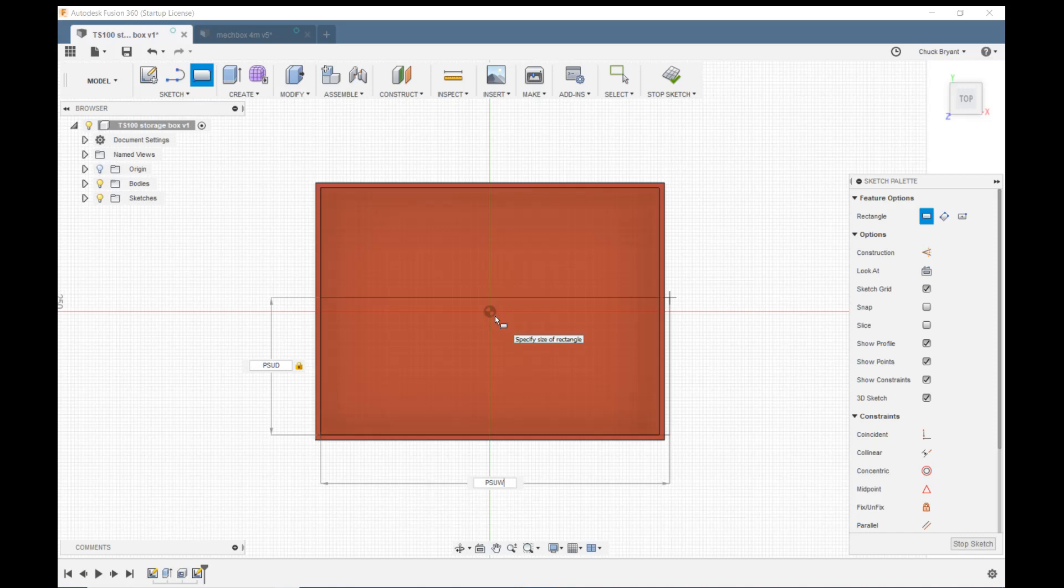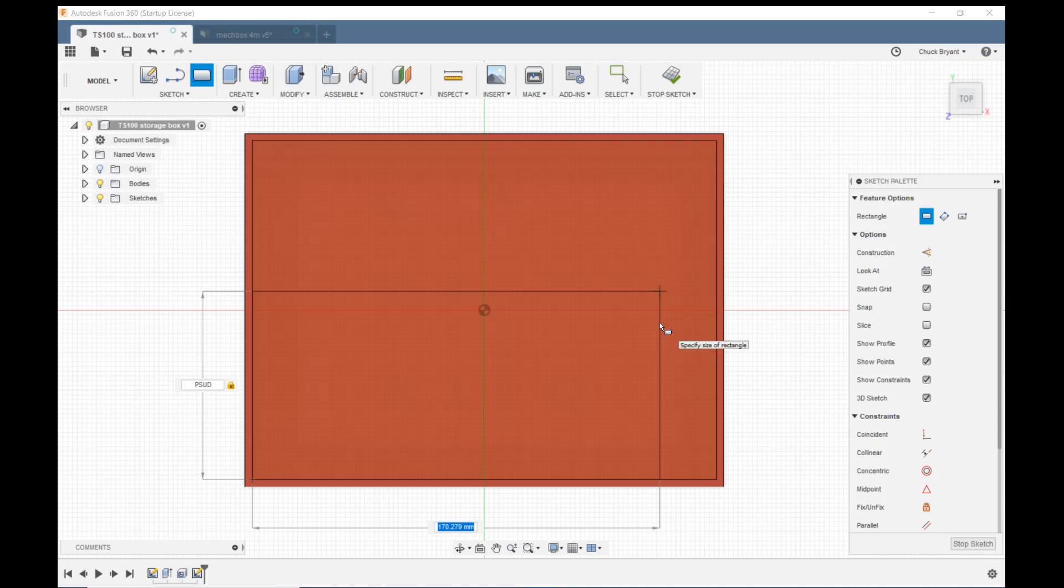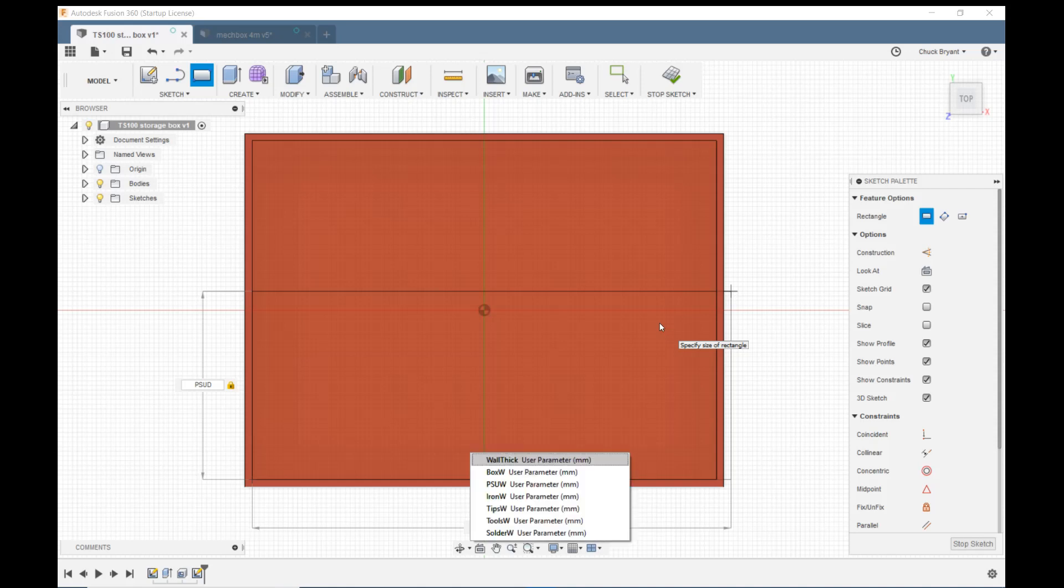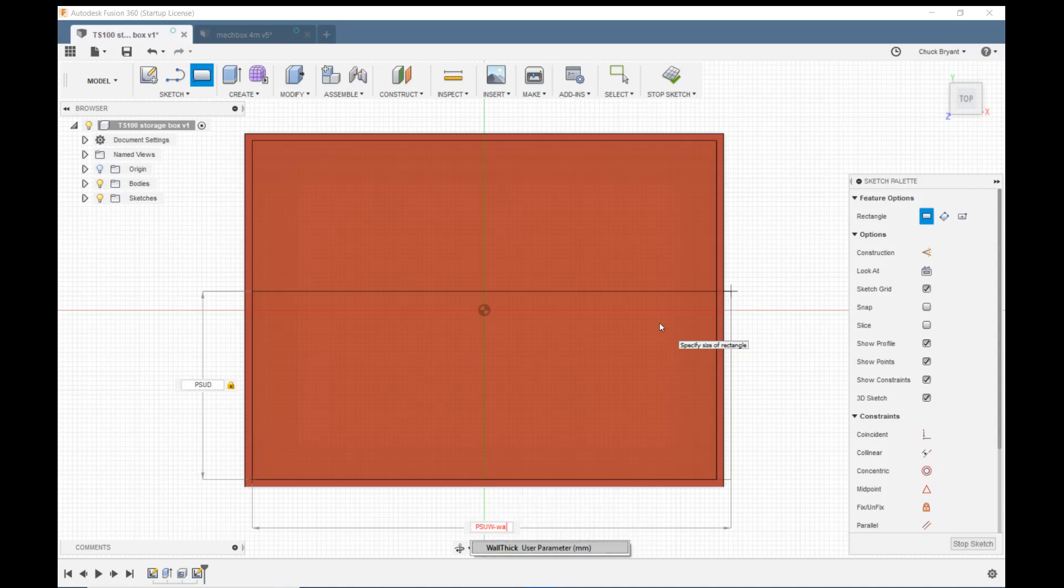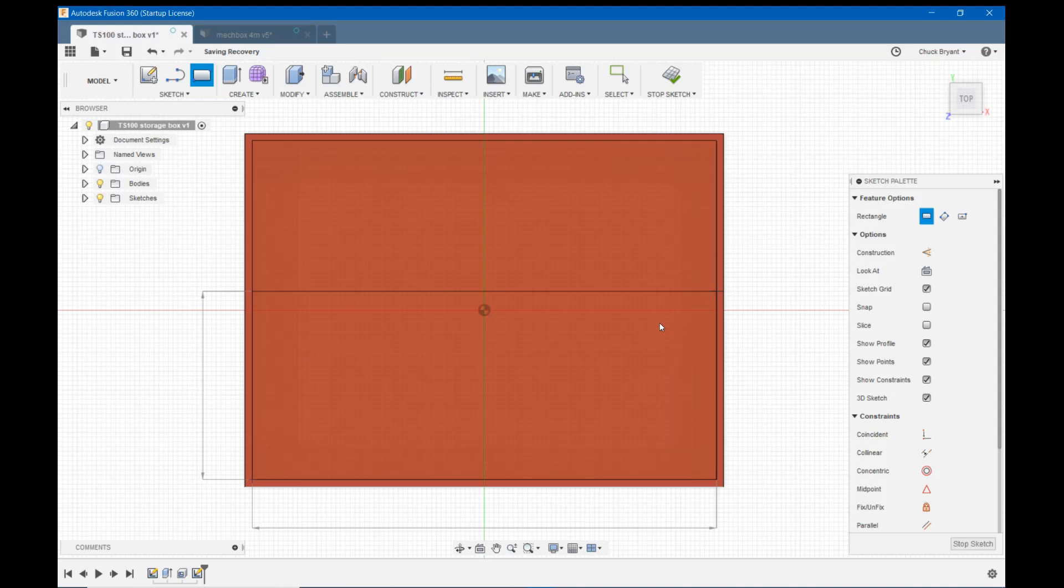Oops, I'm over the edge. I've gone over the right side. What I have to do is say PSUW minus wall thick, which was my name for the parameter for the 3mm wall thickness. It's still off the edge. What I need to do is PSUW minus wall thick times 2. Asterisk for times and 2 and enter. There we go.